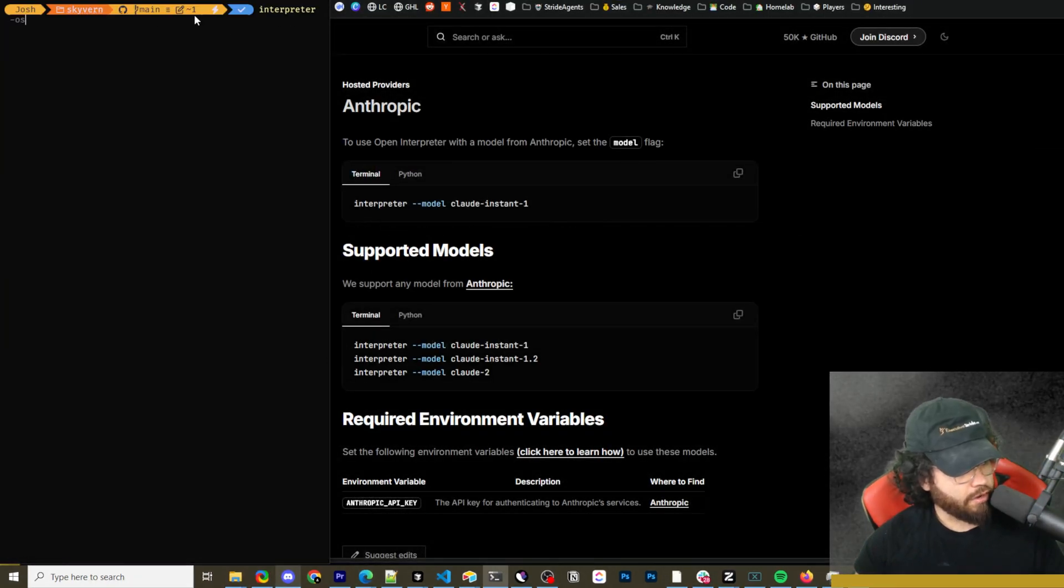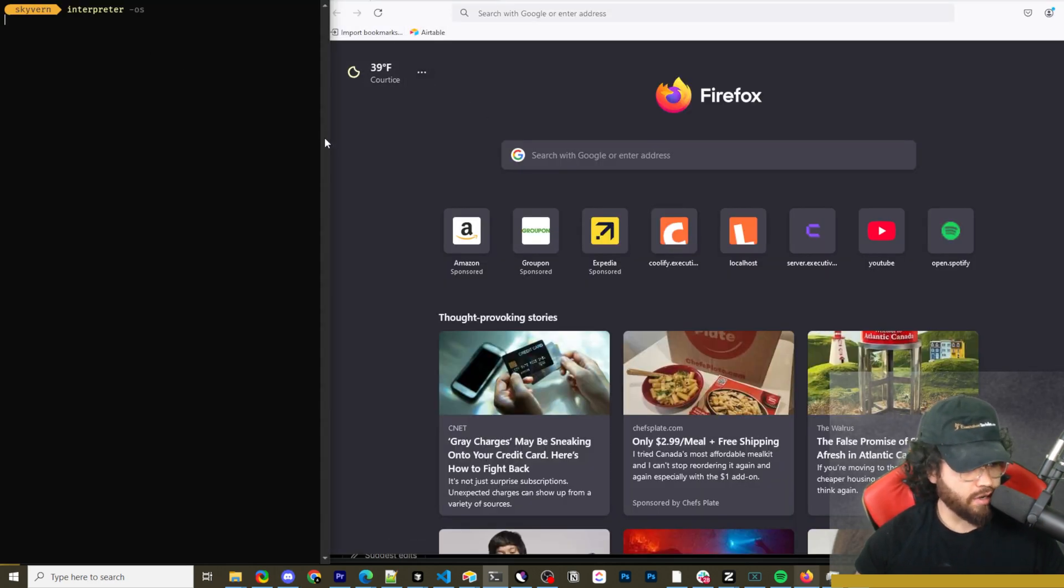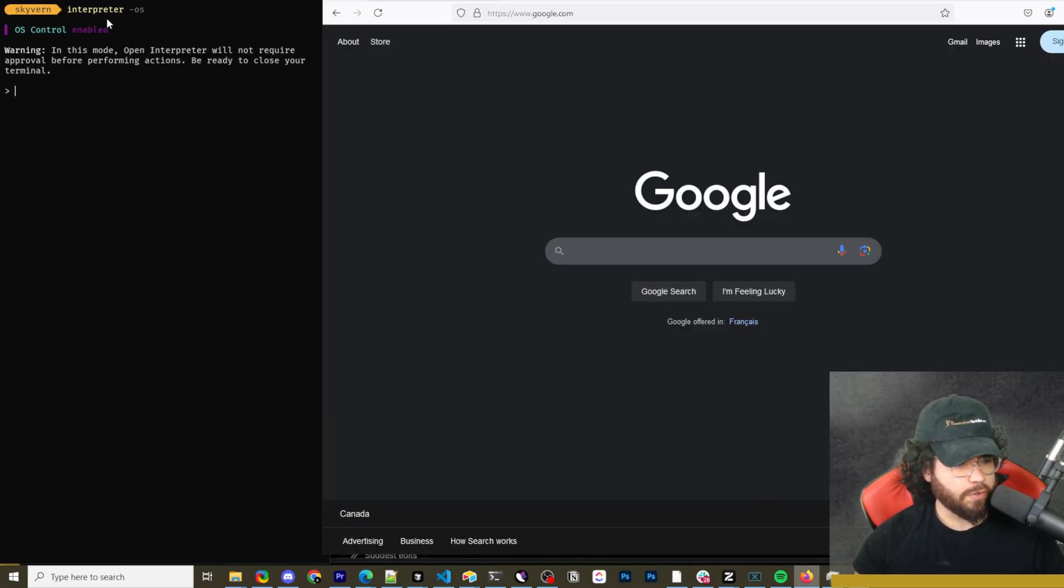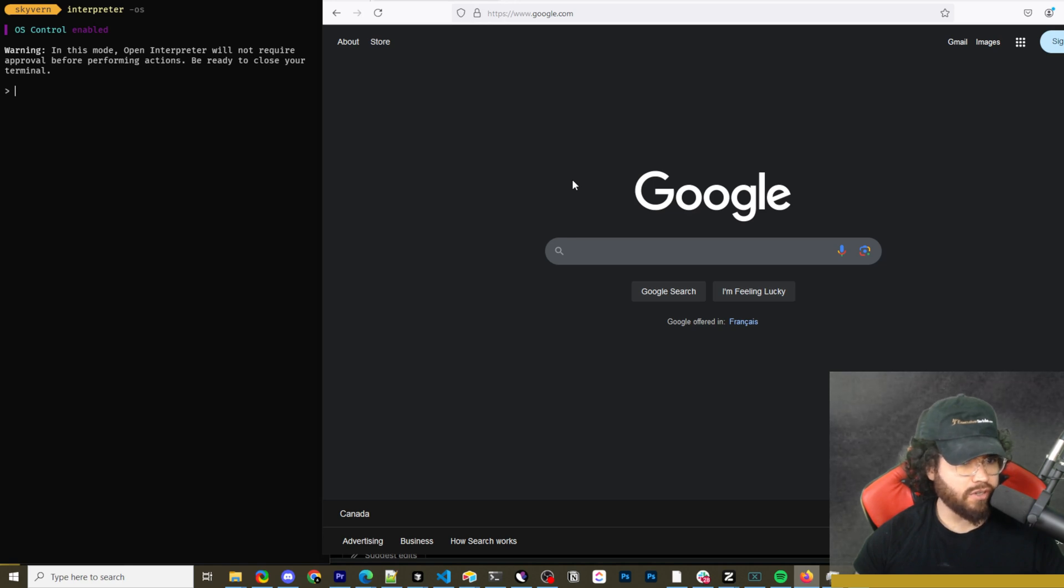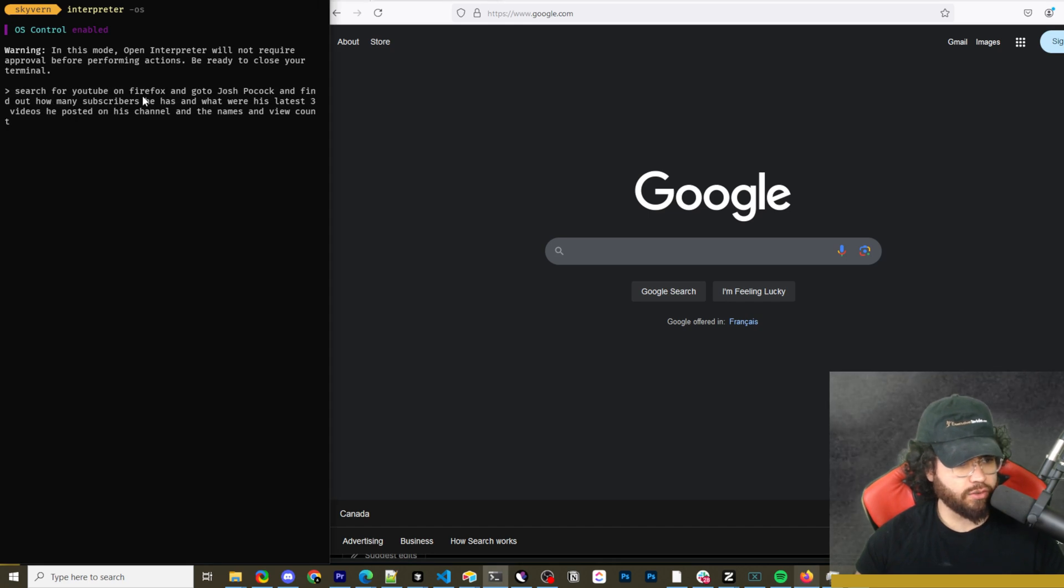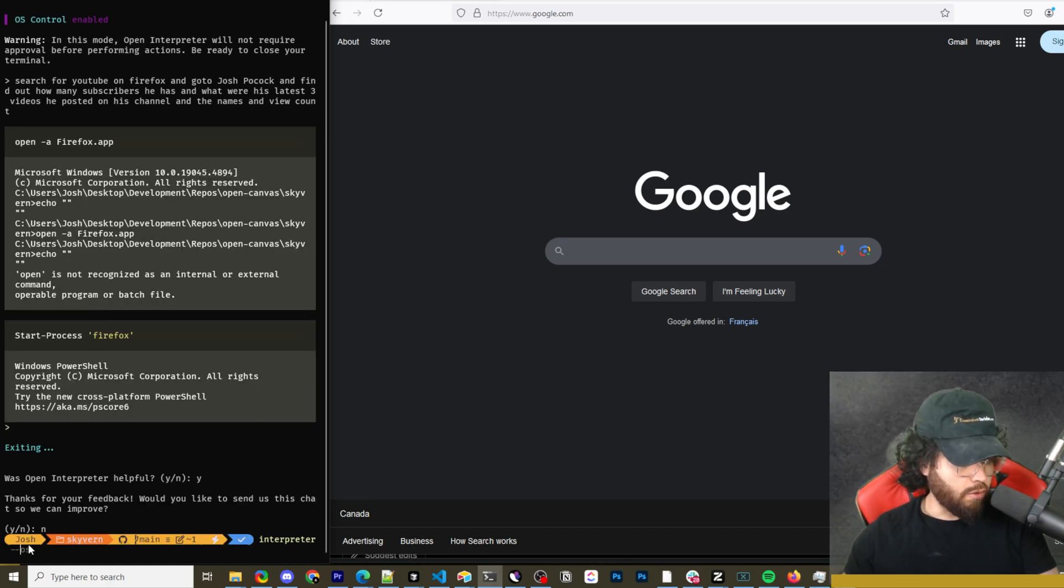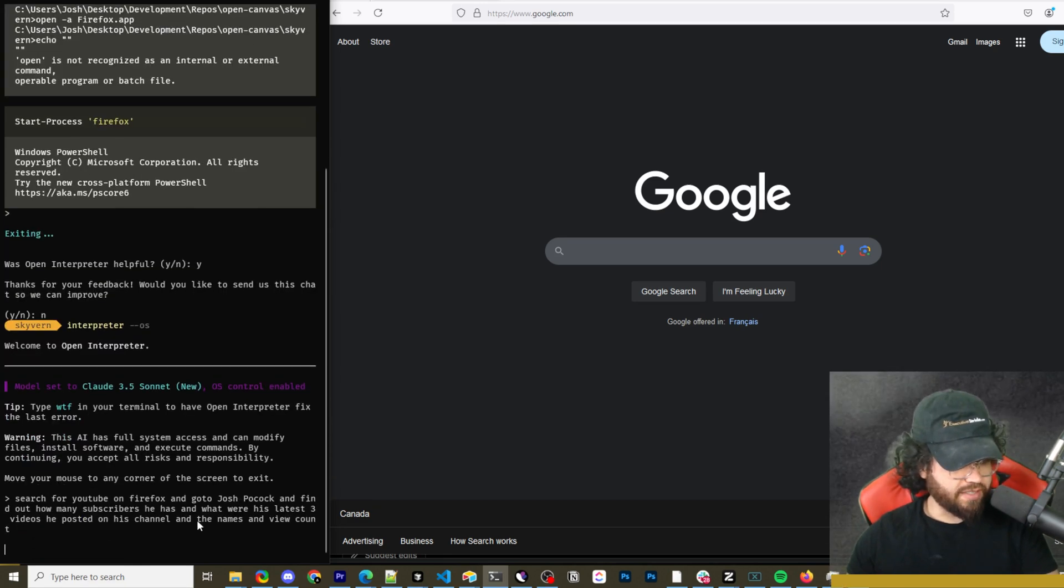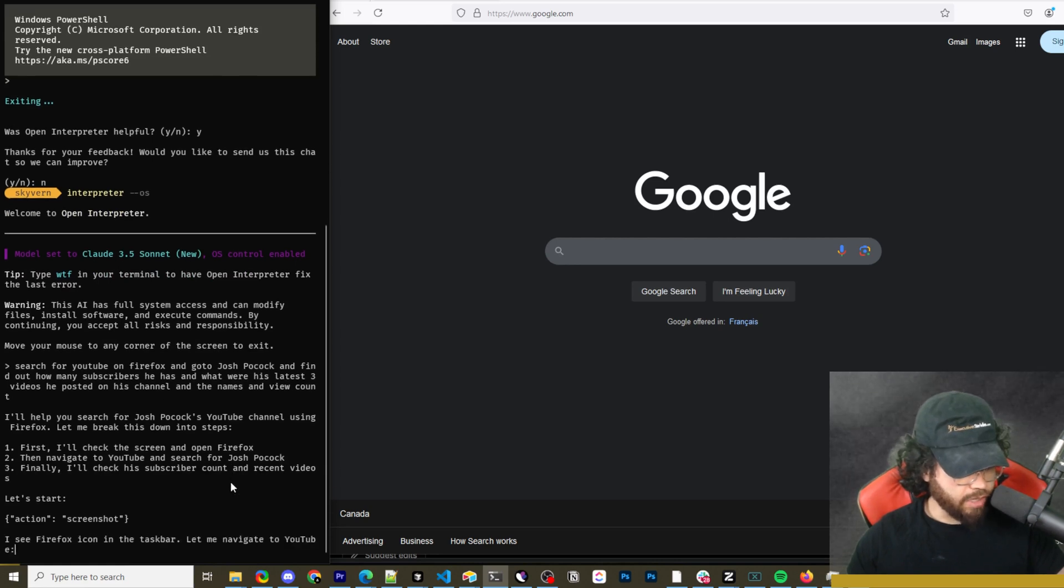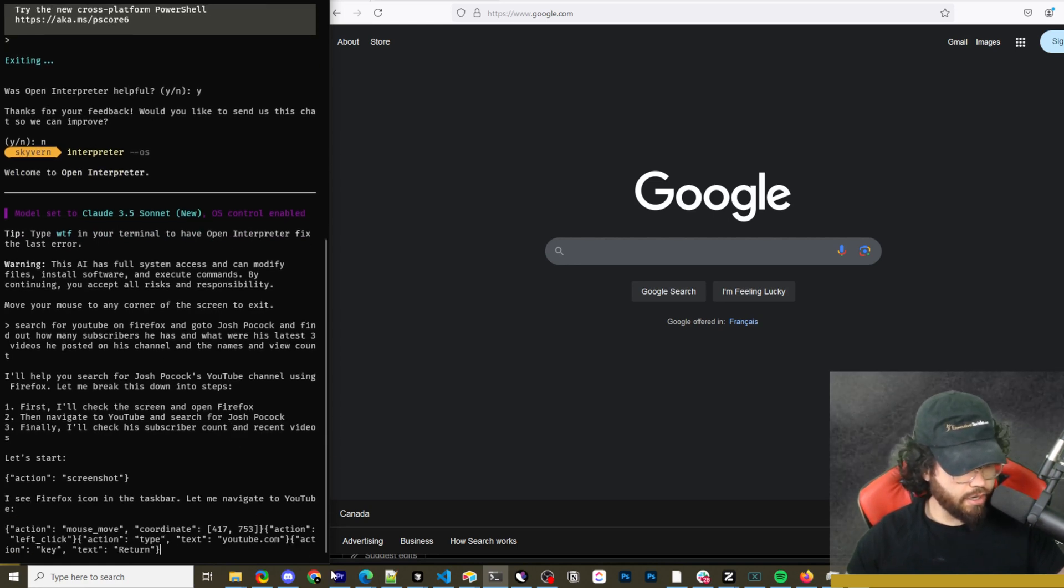So I'm going to go ahead and run interpreter dash OS. And for this example, I'm going to use Firefox just because from what I've seen and heard, Claude computer use tends to do best with Firefox. So we've ran interpreter dash OS to activate OS mode. And I'm also going to use Firefox for this example. So here we'll say search for YouTube on Firefox and go to Josh Pocock and find out how many subscribers he has and what were the latest three videos he posted on his channel and the names and view count. Okay, I ran the old version by accident. So I'm going to rerun the new version with computer use. I'm going to paste that same prompt in.